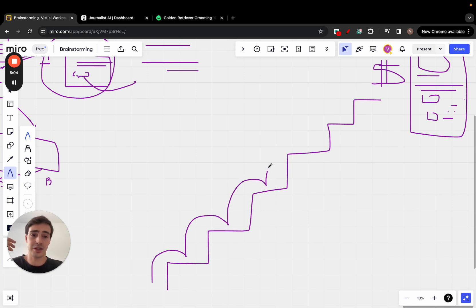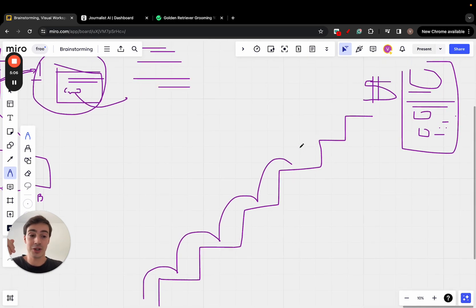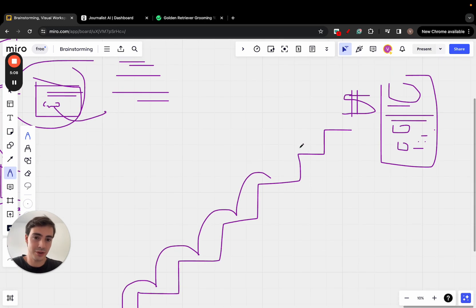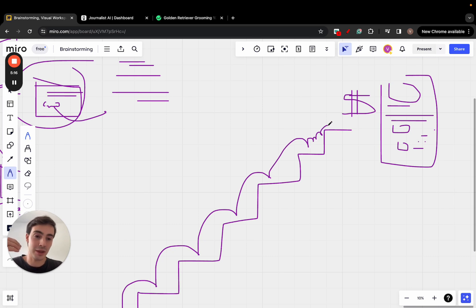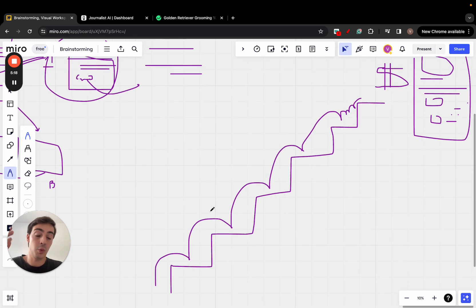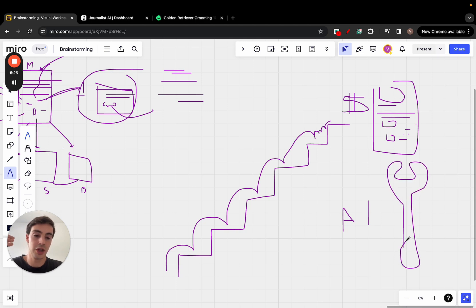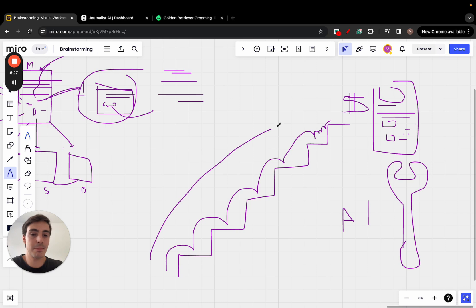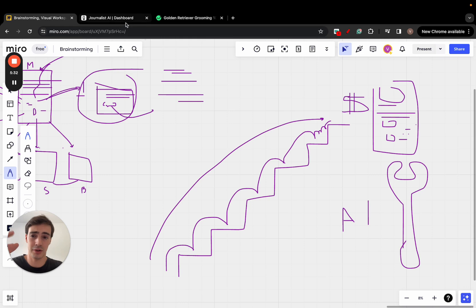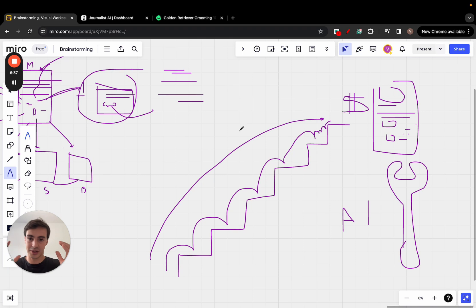After keyword research, you actually write the article, then source images and figure out the best videos to add. Then for internal and external links, you figure out where to link to, choose the anchors, and choose the best places to add them. There are all these steps. But with AI as a tool — think of it like a wrench you can use and leverage — you can skip all these steps because AI does them for you on autopilot.